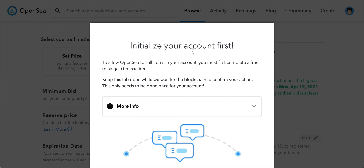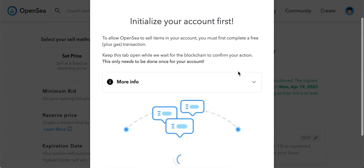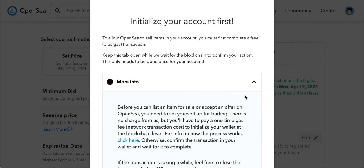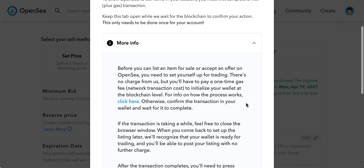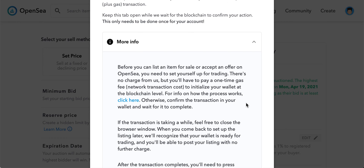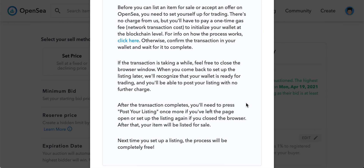You need to complete a transaction, and this initialization needs to be done only once. Compared to Rarible, Mintable, Foundation, or some other apps where basically every time you are selling an NFT you need to pay, here it says only once you need to pay for it.